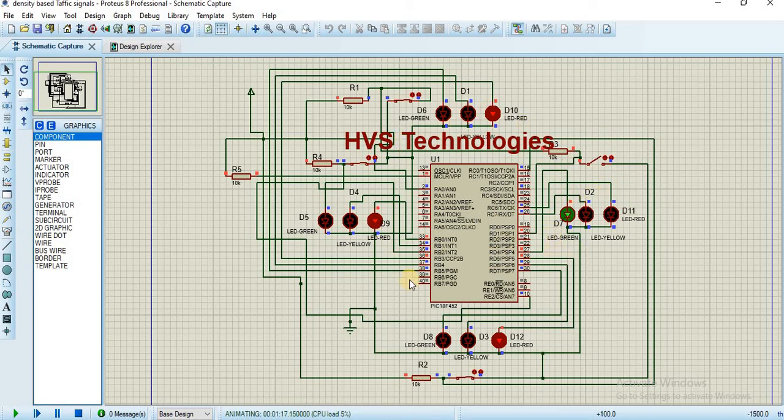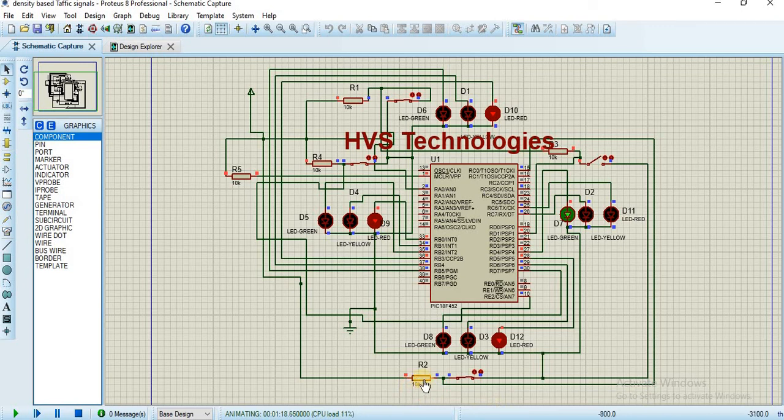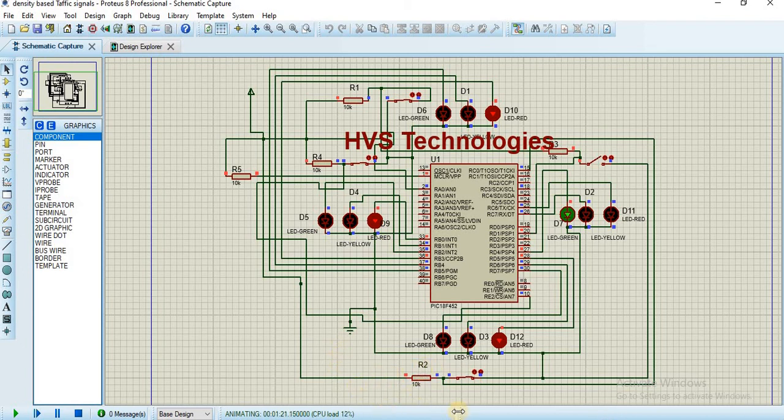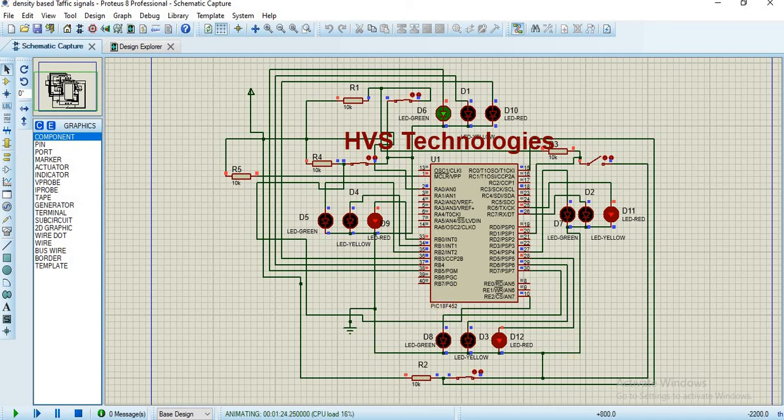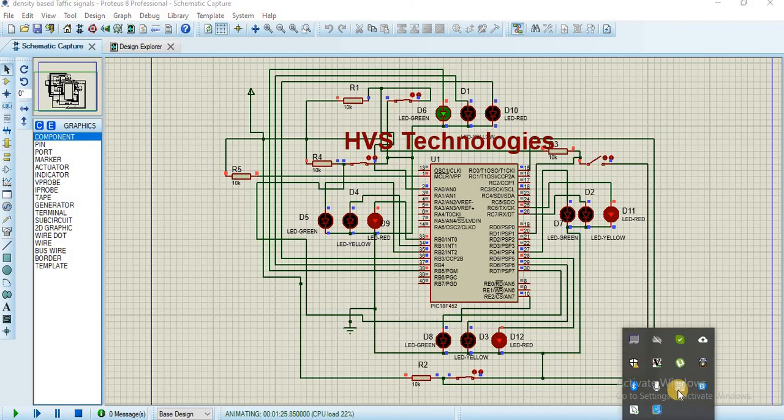The same thing will happen in simulation as well as in the practical model. Just in the practical model we use IR sensors because in simulation we can't place IR sensors and obstacles. That's why we are providing the same input to the PIC microcontroller - we are using PIC 16F452.